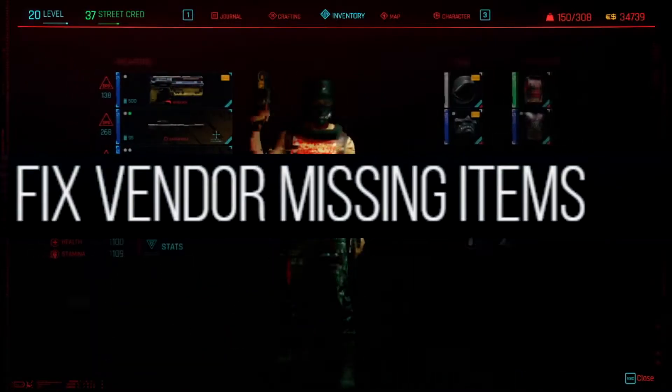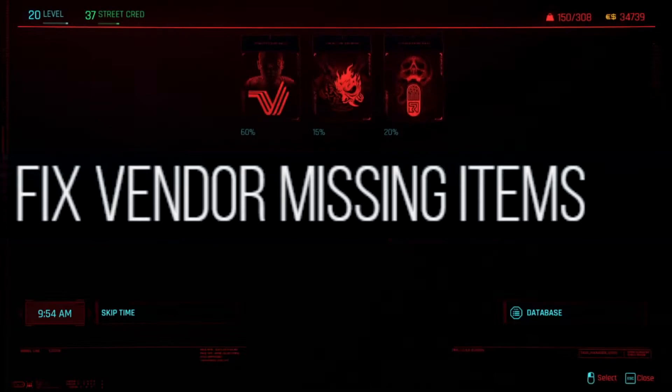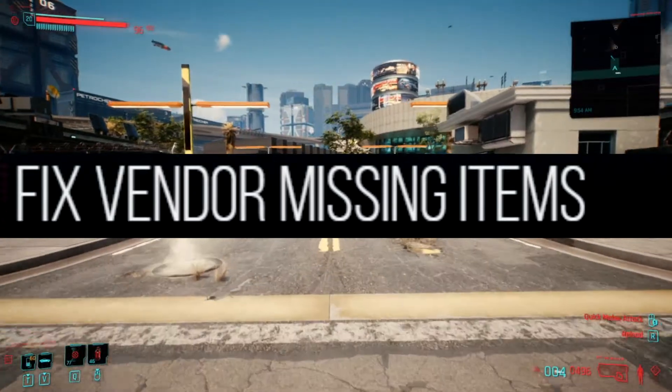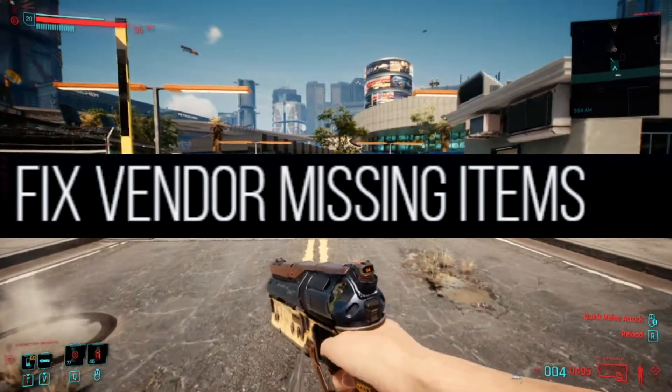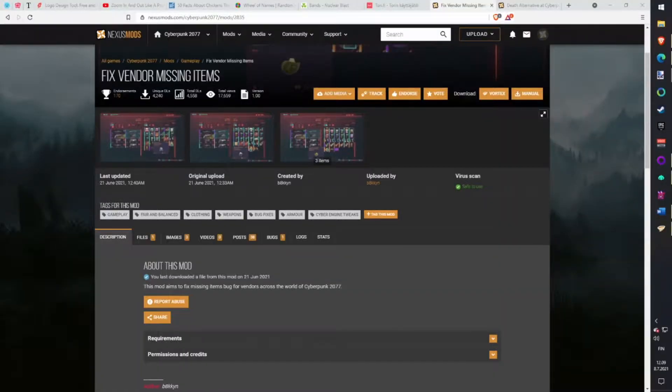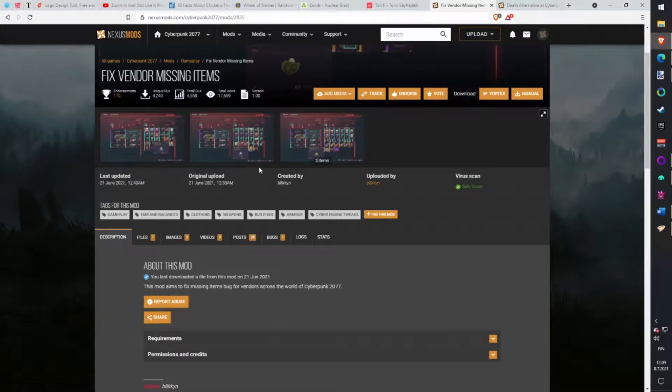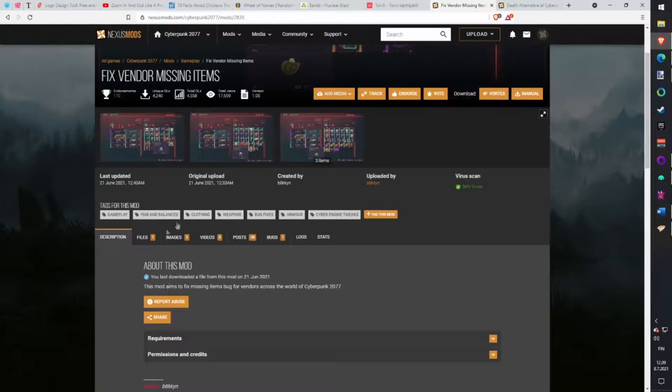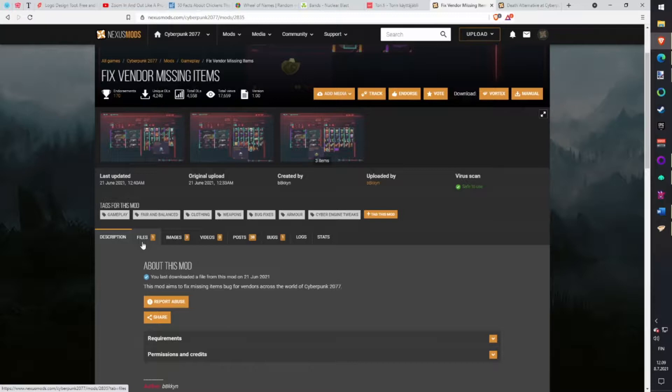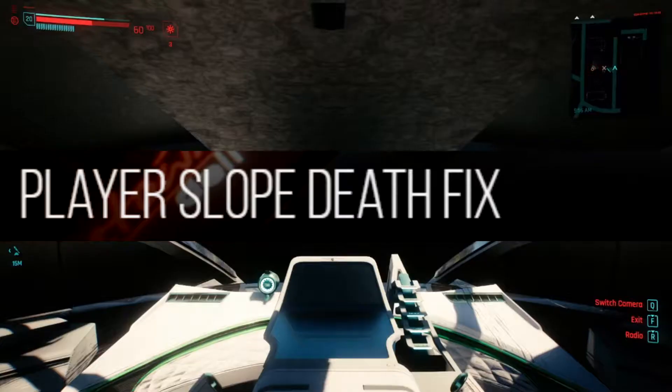Fix Vendor Missing Item mod. After visiting first time with certain vendors, their inventory will bug and doesn't show all items. This mod fixes that and you can use all vendors without wondering if something is missing. Download with Vortex.